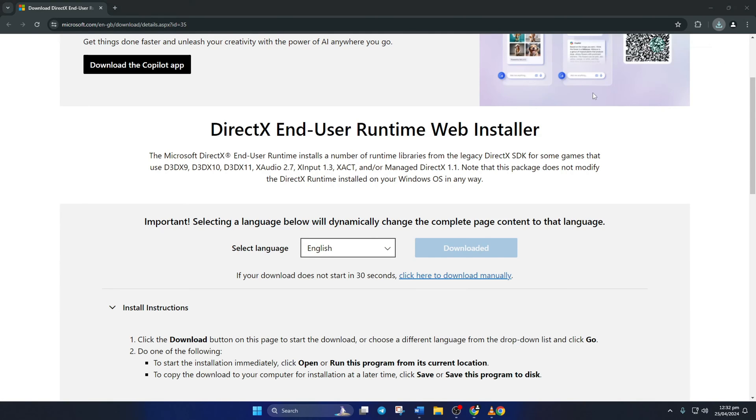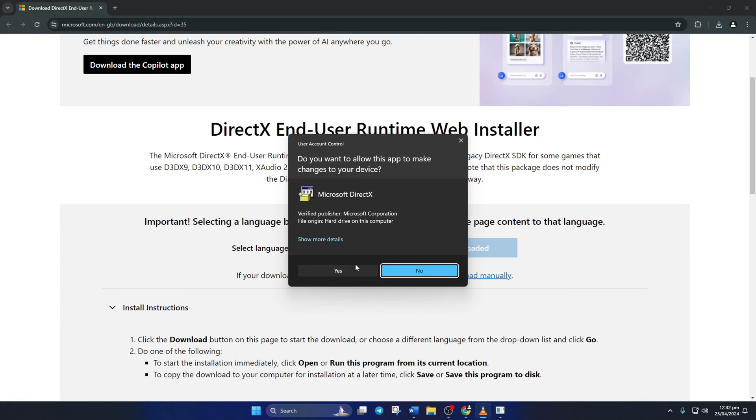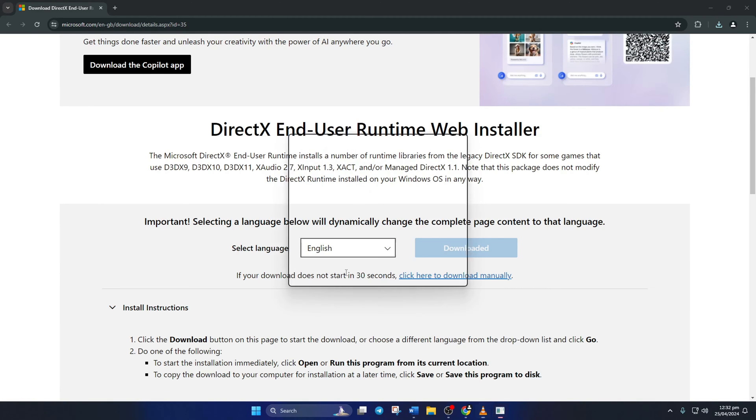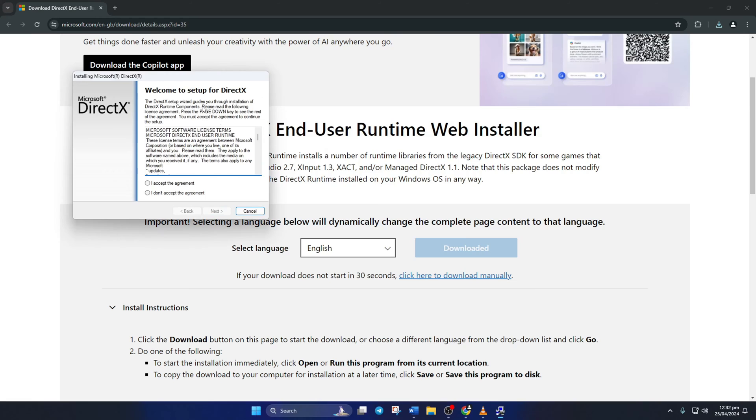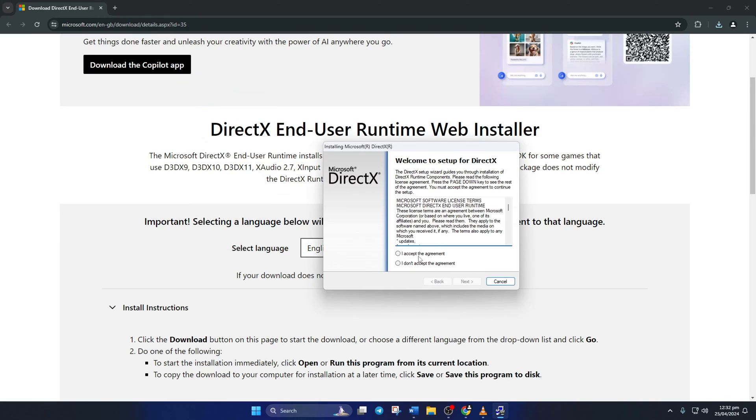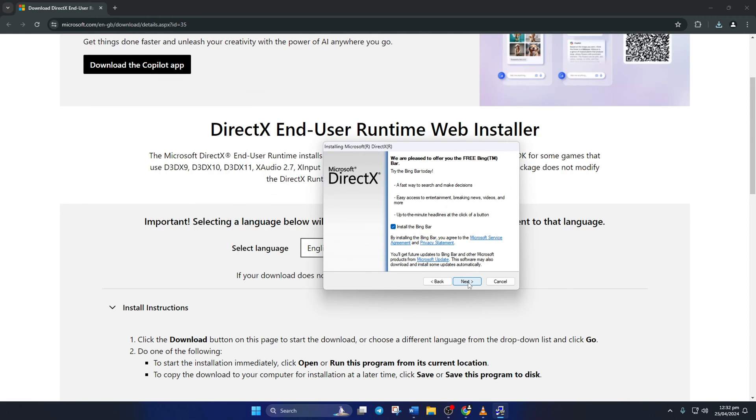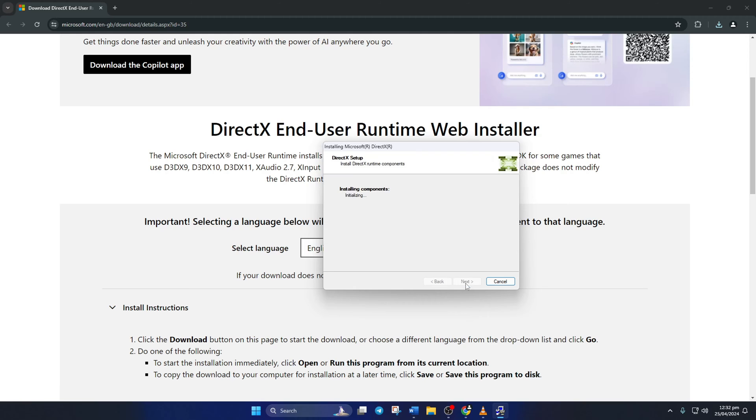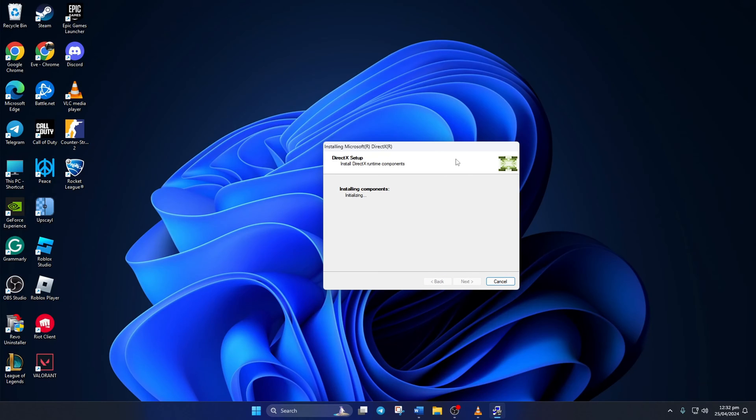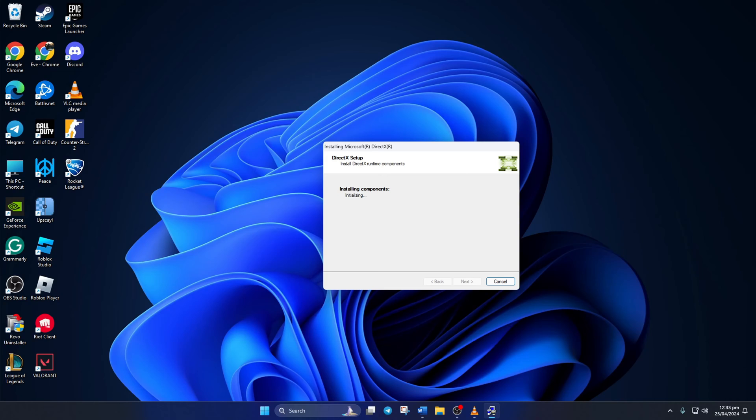Now, open the downloaded file and click Yes to give permission. Click on I accept the agreement and then the Next button. Untick Install the Bing bar and click on Next again. If there's a download for DirectX available for your Windows 11 computer, it will be shown here now.